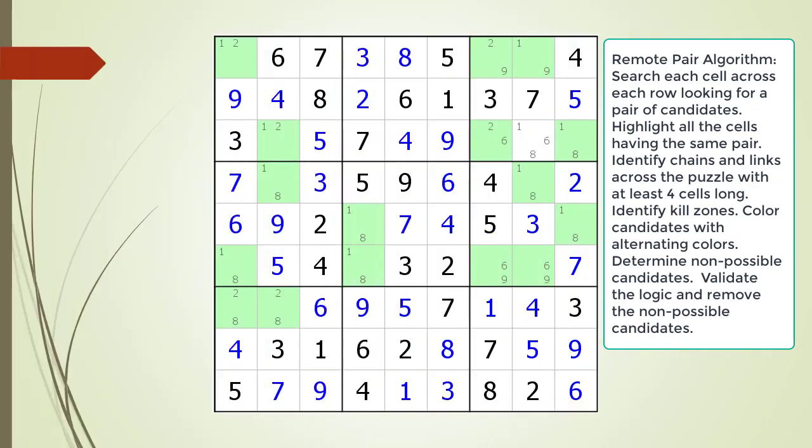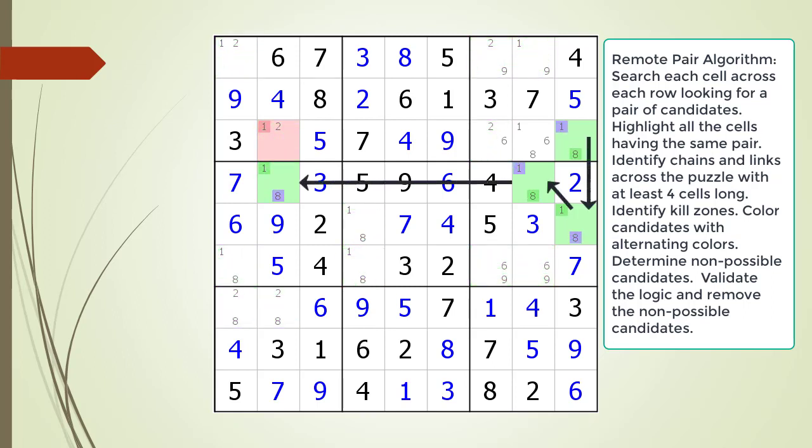Pause the video and find the remote pair pattern in the puzzle. Identify all the cells involved in a chaining sequence, then identify all the kill zones, and then identify the non-possible candidates. Here is the solution.